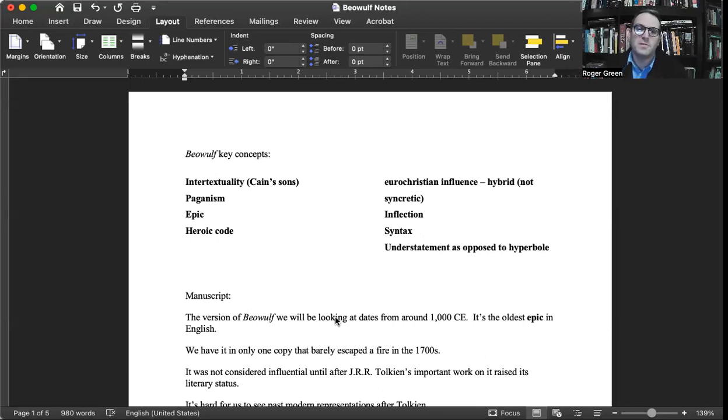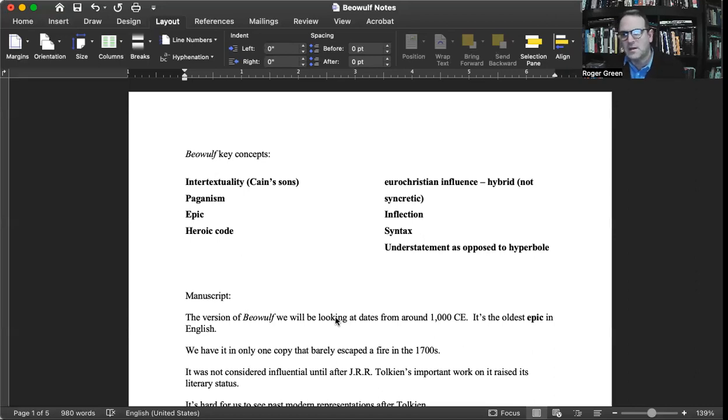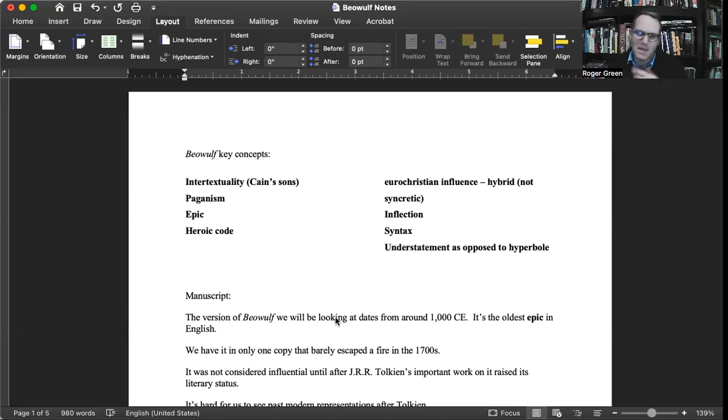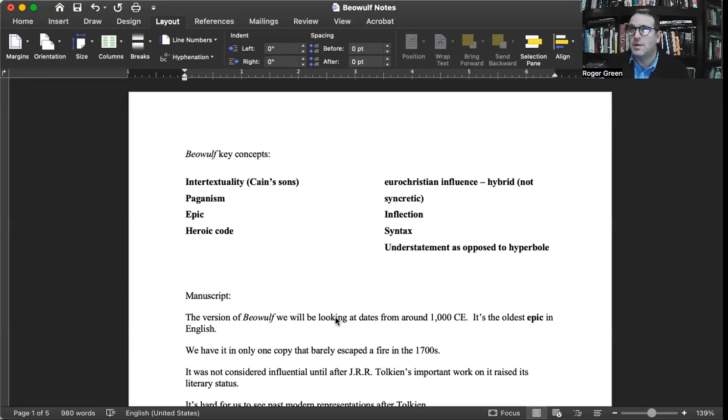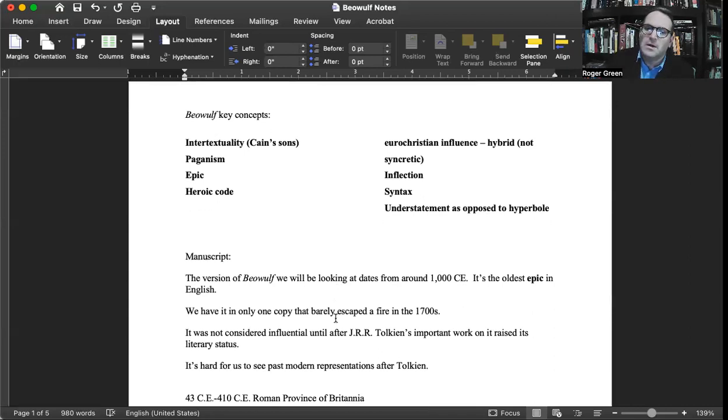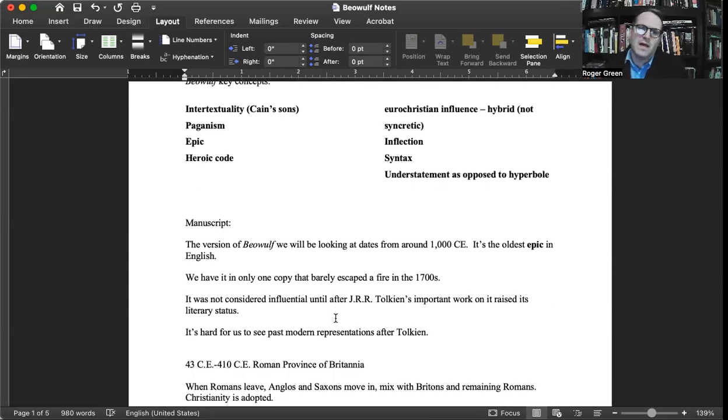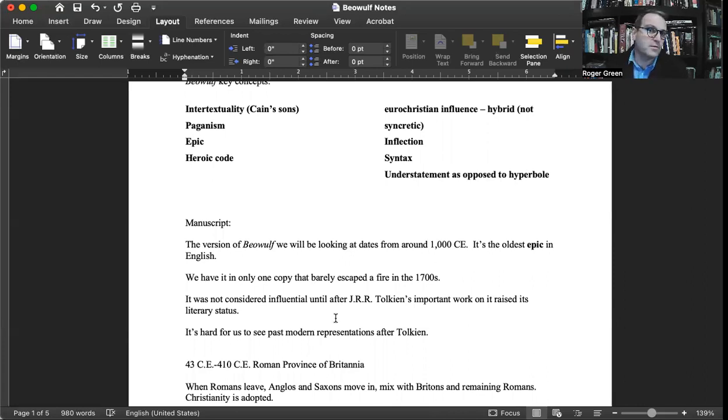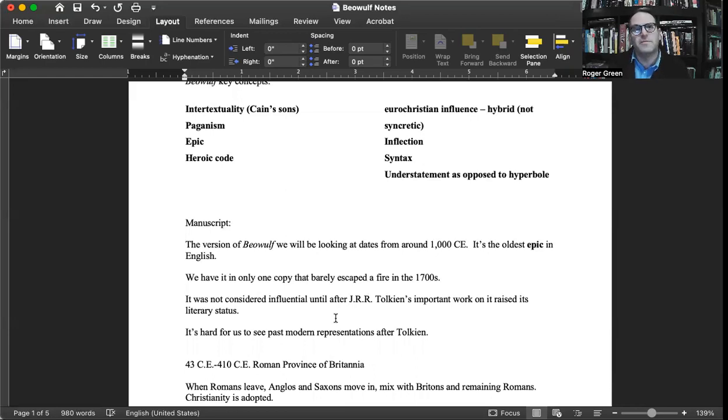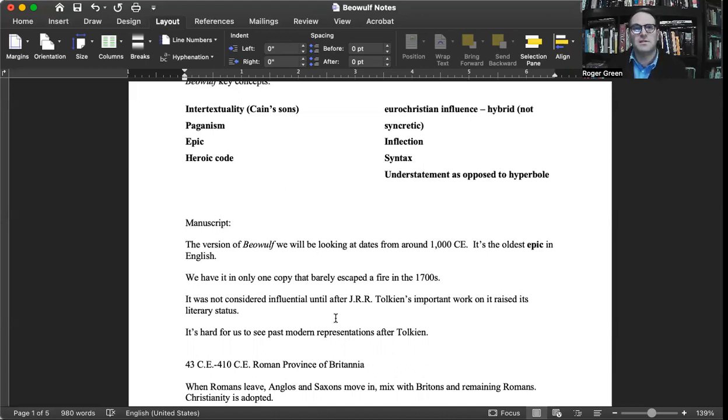Being written in Anglo-Saxon or Old English, Beowulf is not readily understood by reading it. It has to be translated. The manuscript we get Beowulf from comes from around the year 1000 CE or current era. It's the oldest epic in the English language. Remember, an epic is a long poem usually dealing with historical circumstances, often battles and wars. We only have it in one copy that barely escaped a fire in the 1700s.